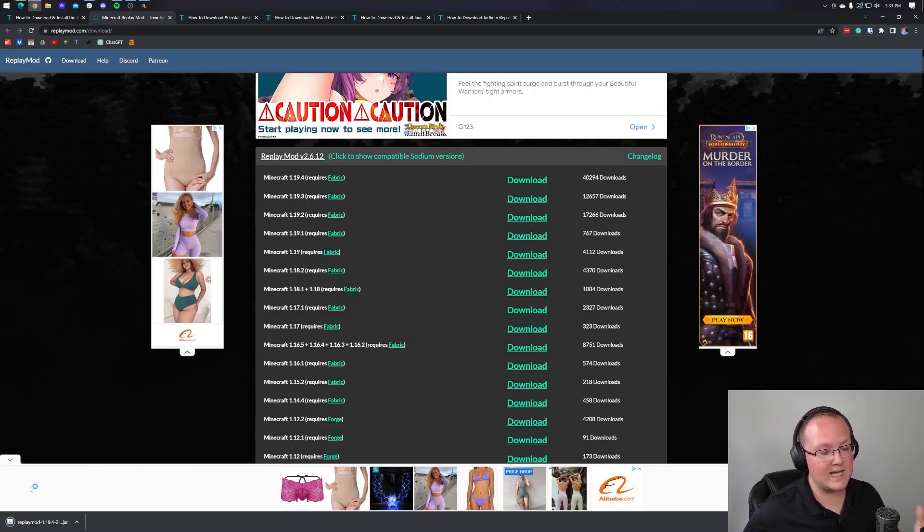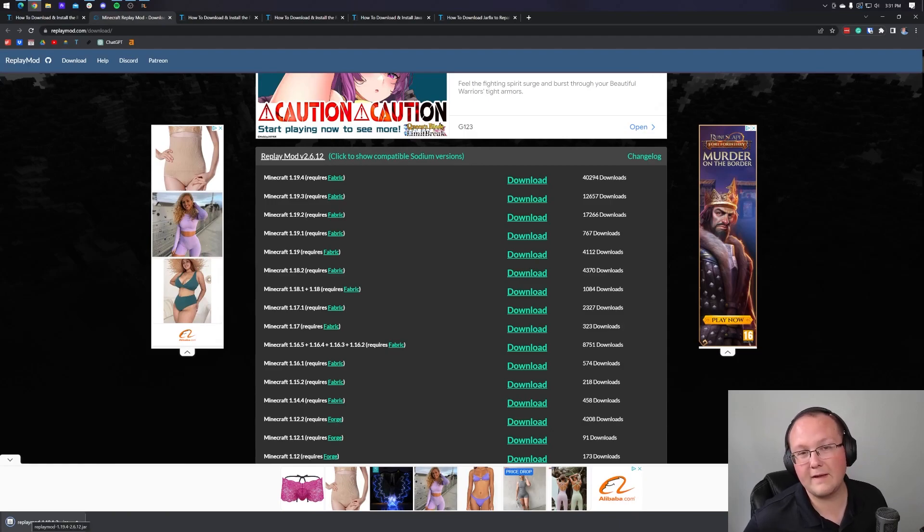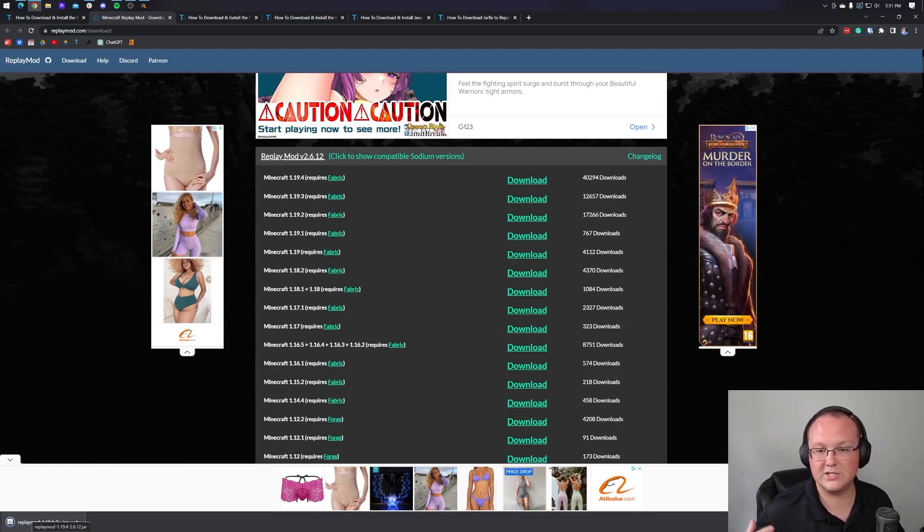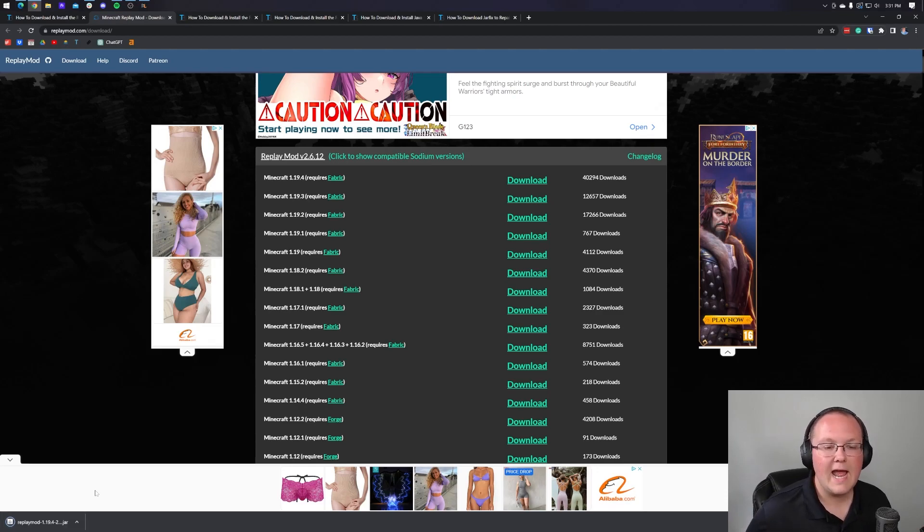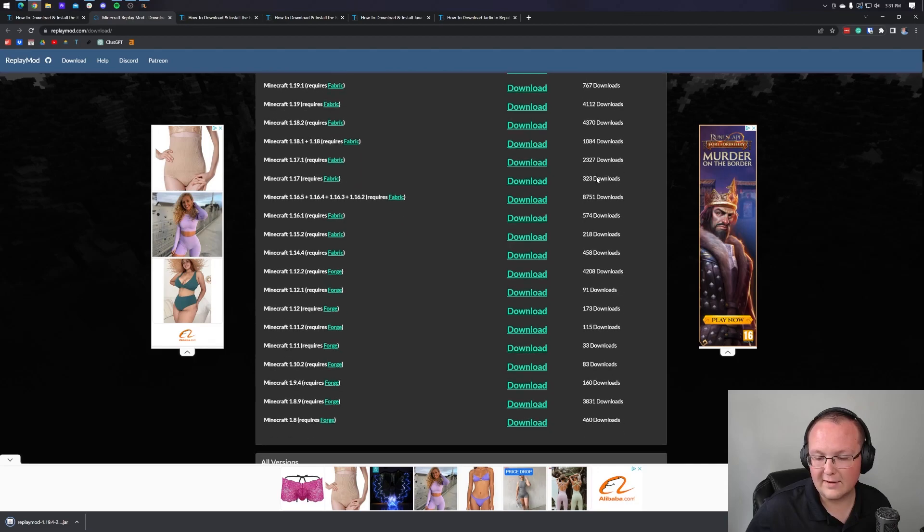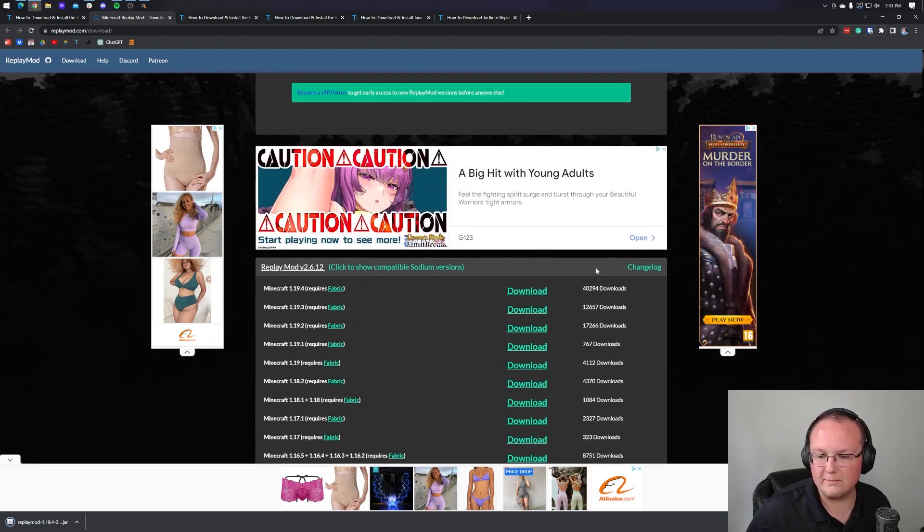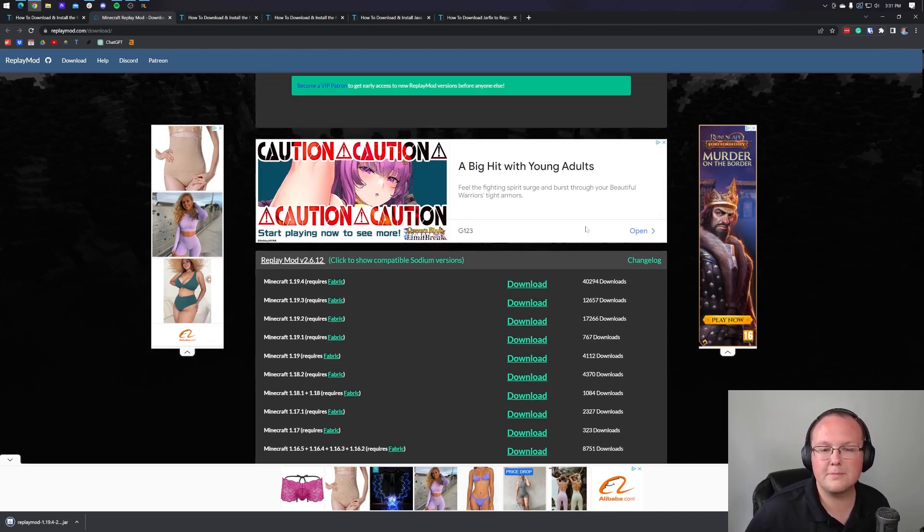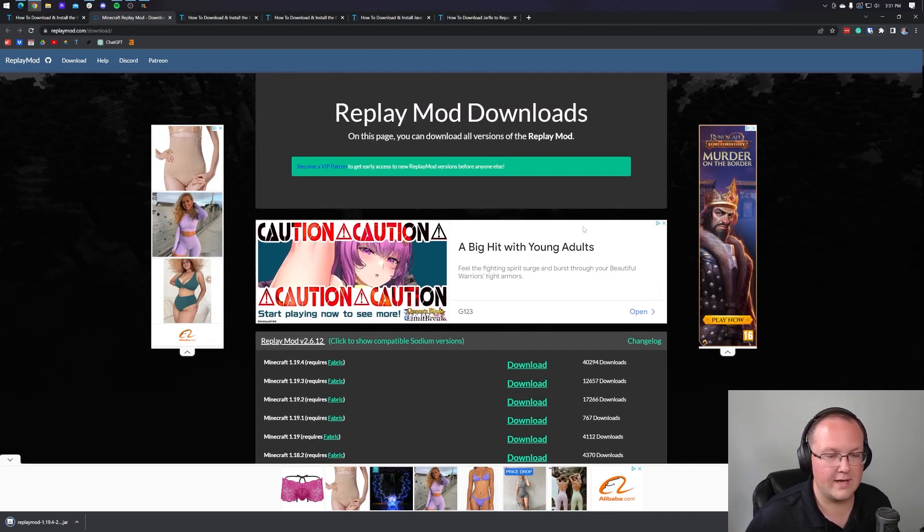When you click on that, the download will begin in the bottom left of Chrome. You may have to save or keep the file depending on your browser. It really does just depend on what browser you're using. And it is 100% safe to do that. As you can see, this file alone has gotten over 40,000 downloads, but a lot of them have gotten a lot of downloads. Thousands upon thousands. So you're completely safe to download replay mod.